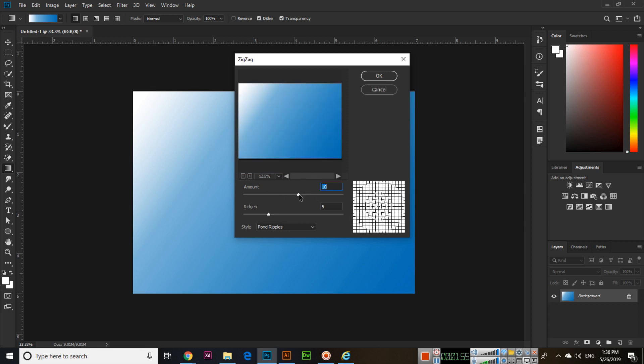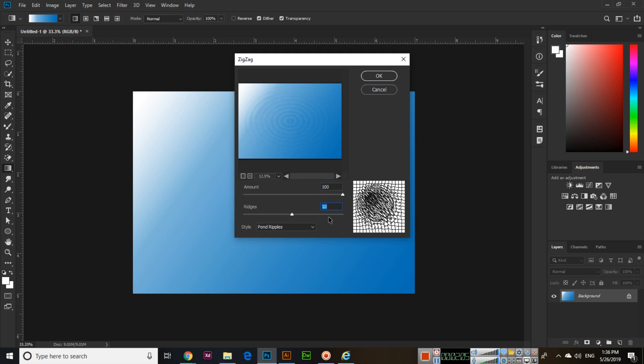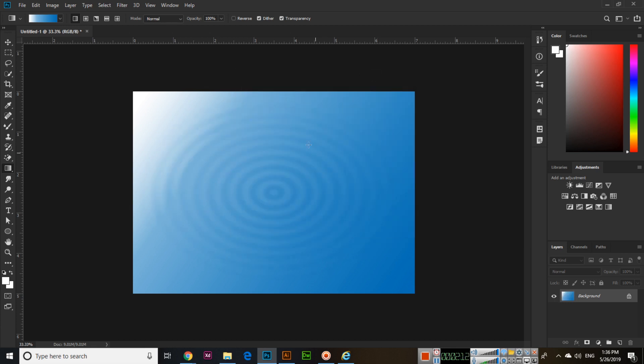So the value you can increase from here, like 100, and ripples like you can select 10. And here you can see it should be pond ripples and then click OK. Now you can see something like this.